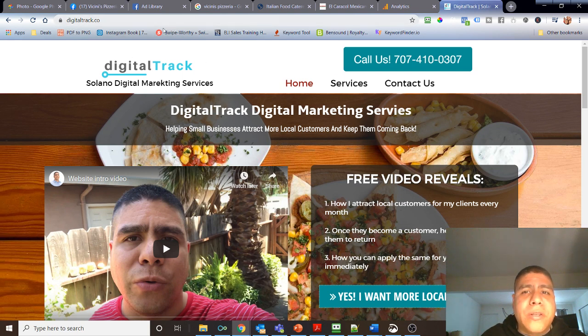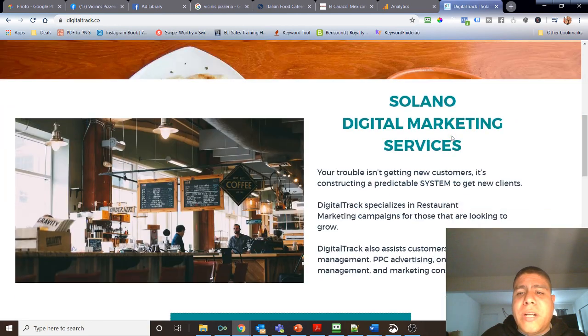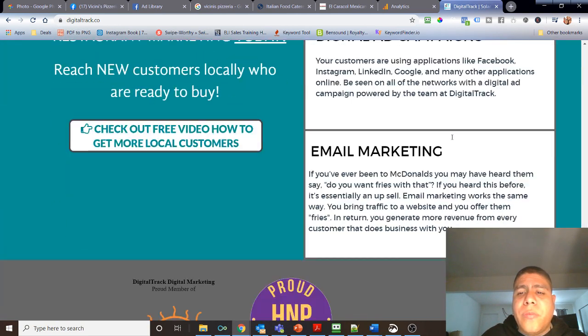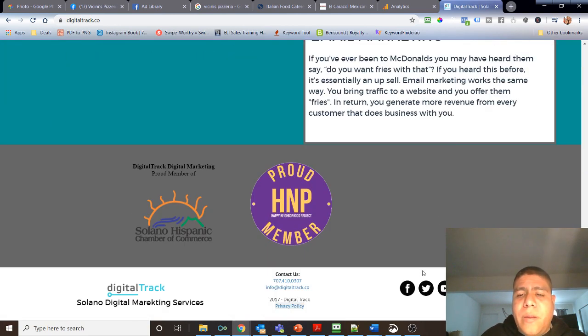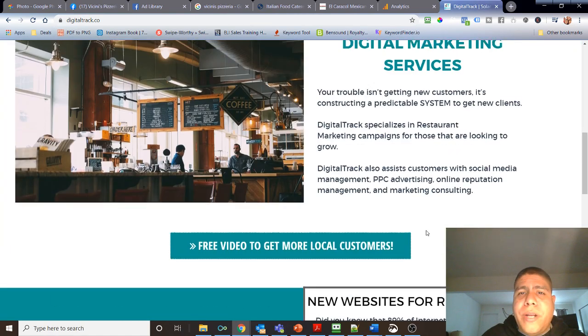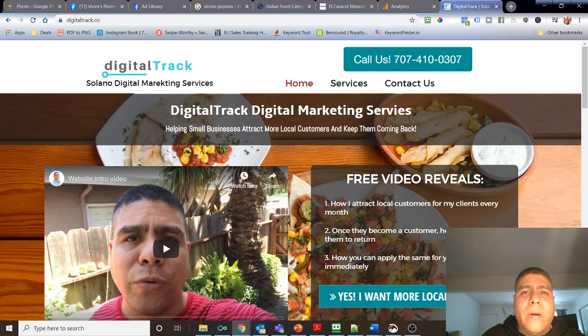You can visit digitaltrack.co and you'll see my contact information there. You can call me and text me and see my email and social media handles. All right, have a good one. Bye.